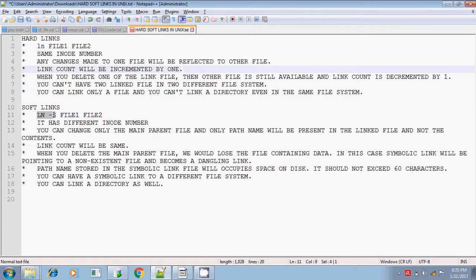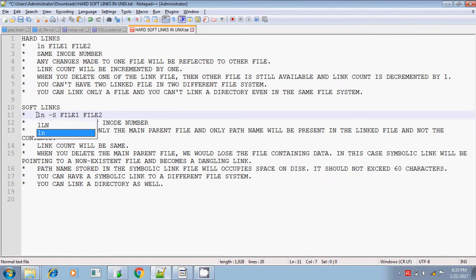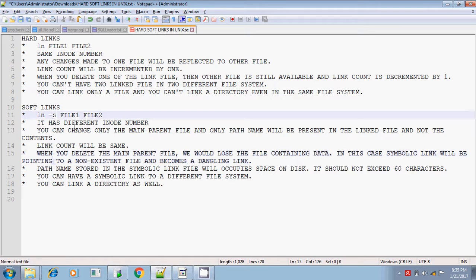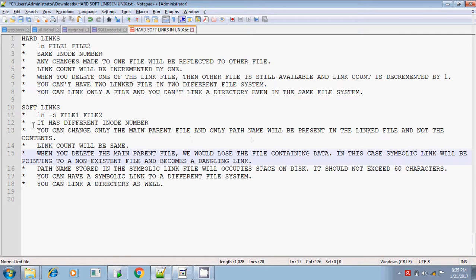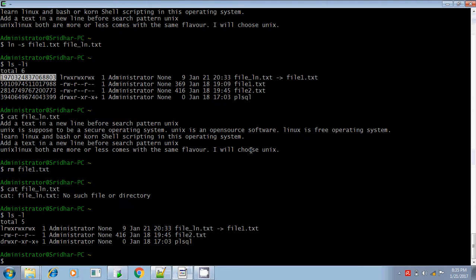The syntax for soft link is ln -s — both letters in lowercase. It has different inode numbers. You can change only the main parent file, and only the path name will be present in the linked file.